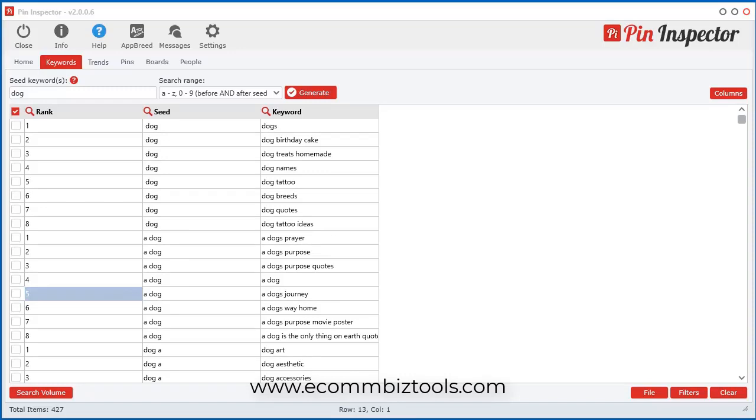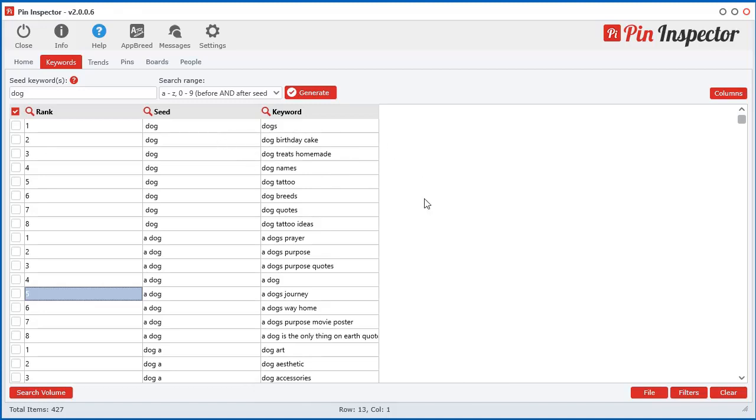Now I want to show you how to get the free search engine volume data within the Keyword Generator tool. It's quite simple. There's two free sources that I found on the internet that you can get access to search volume data.